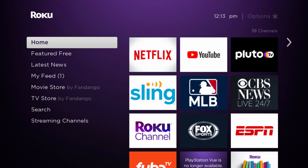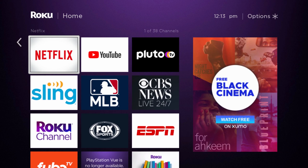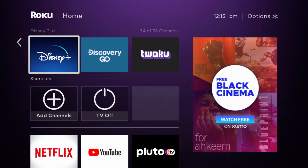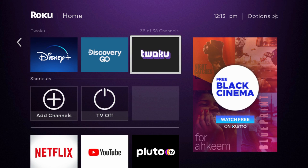All right guys, now I'm over on my Roku player. To see if you have the Twoku app, just go into the apps area and it should be right at the bottom of your apps page. We can see that it is right here in this instance.